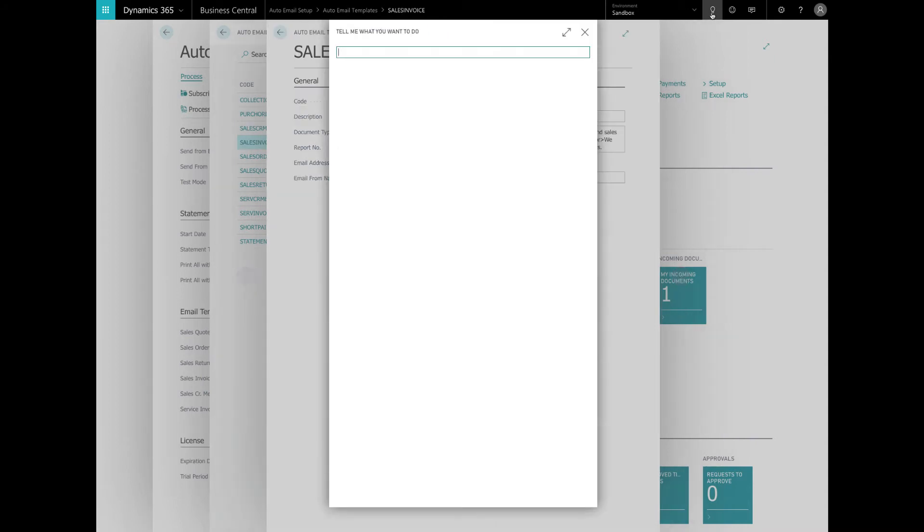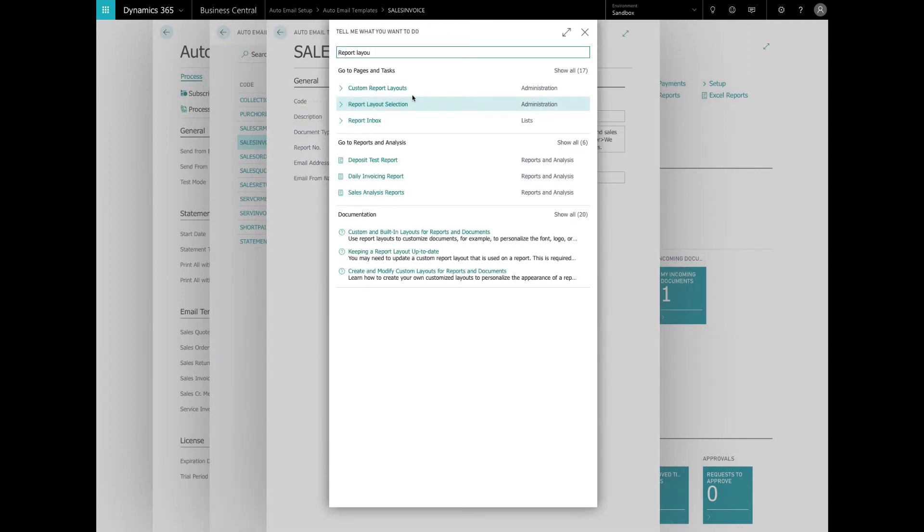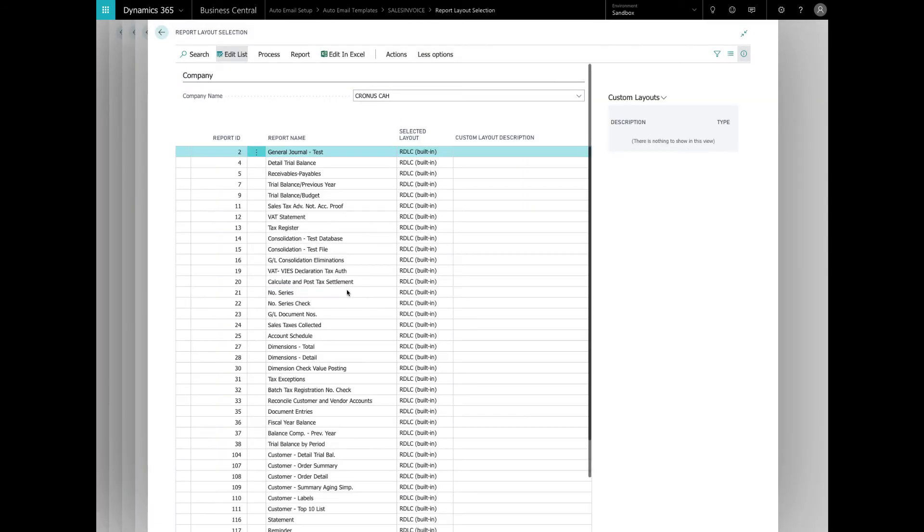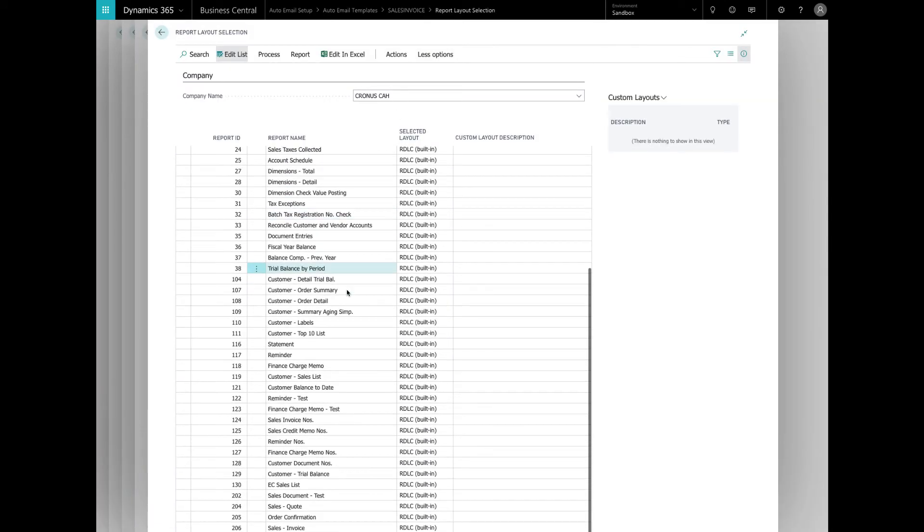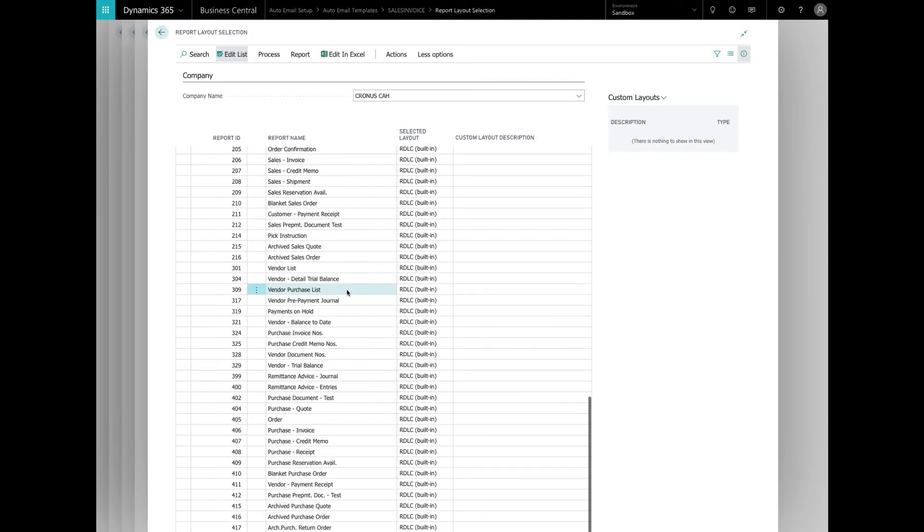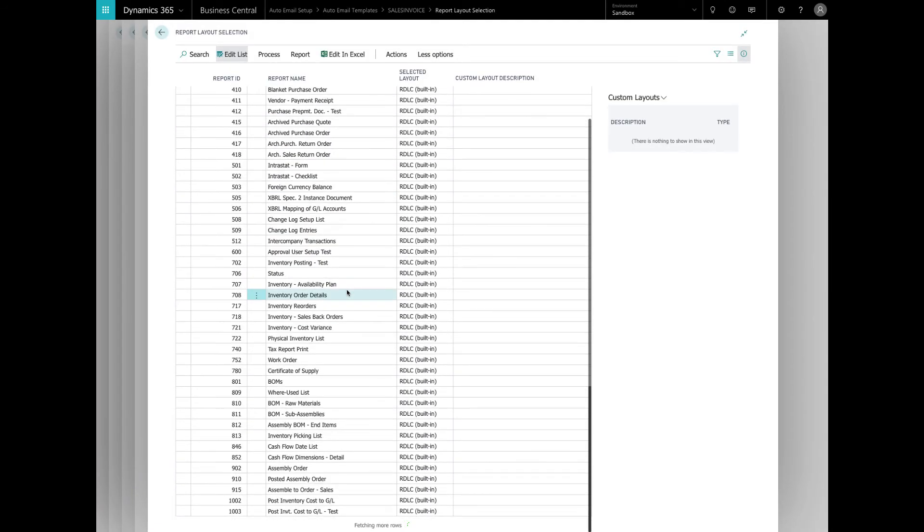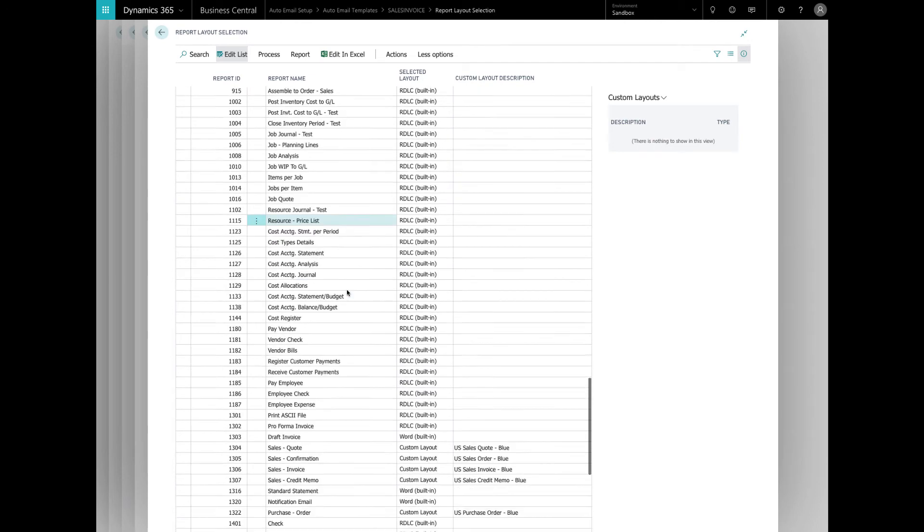Let's go in and take a look at the report layout section. And you can see here, we've got all these different reports and we're going to take a look at 1306, which is the sales invoice. So obviously, if you have any custom reports, you can also attach those as well.